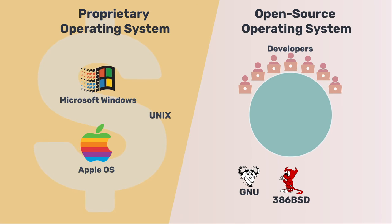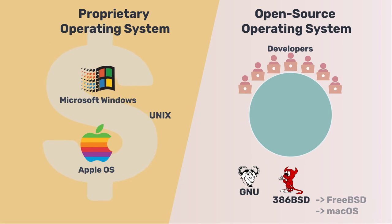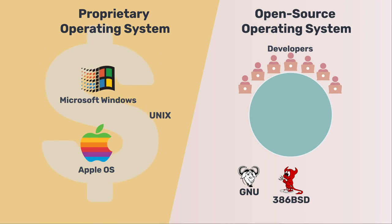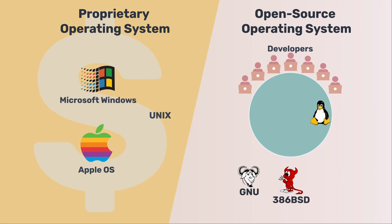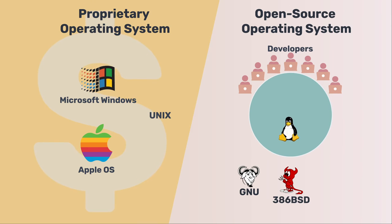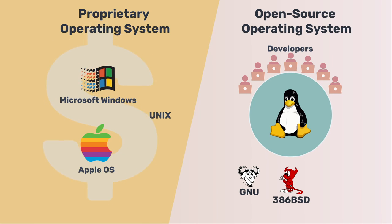You may not know 386BSD, but the famous macOS and iOS descended from FreeBSD. And FreeBSD derived from 386BSD. Linus Torvalds stated, if the GNU kernel or 386BSD had been ready at that time, he probably would not have created Linux. Like Linus, other developers were also looking for an alternative. They saw the massive potential behind the Linux project and joined the community to contribute.